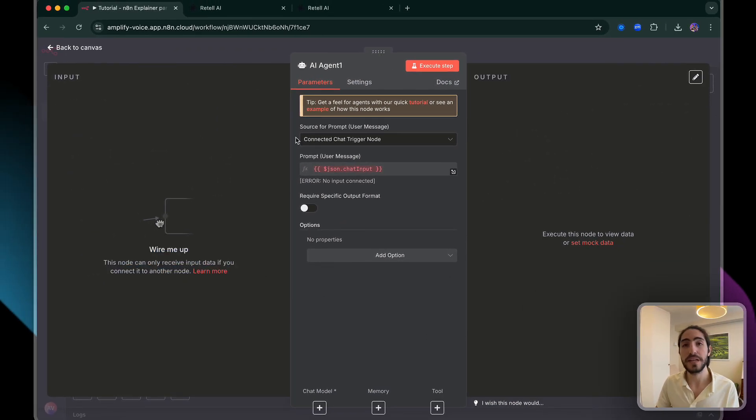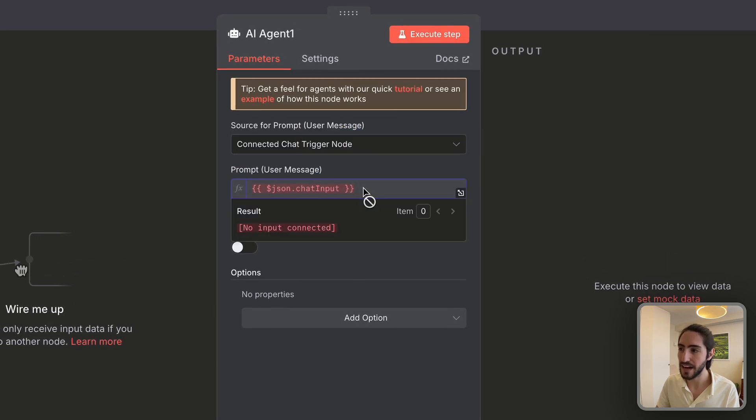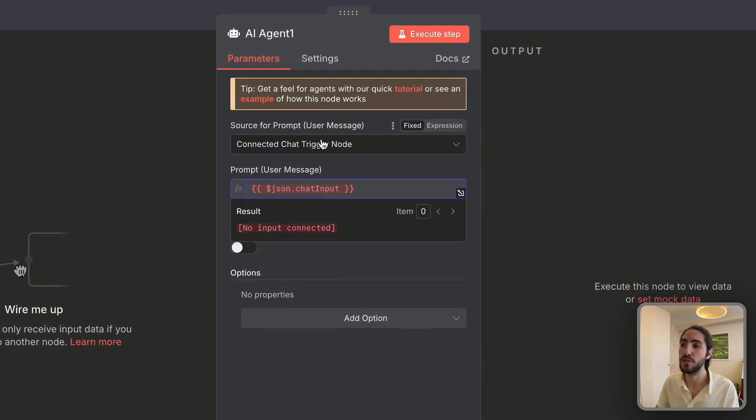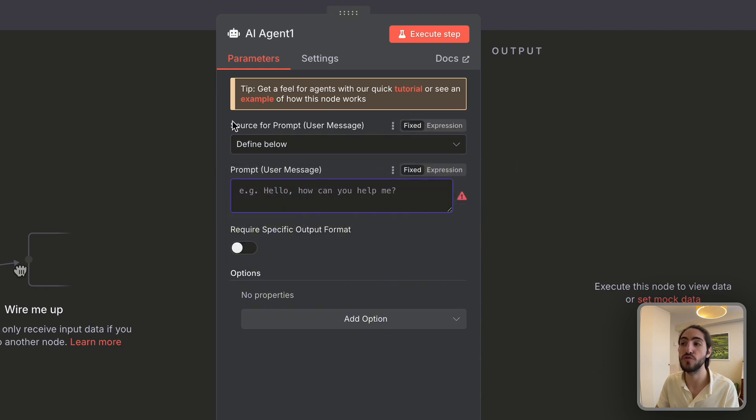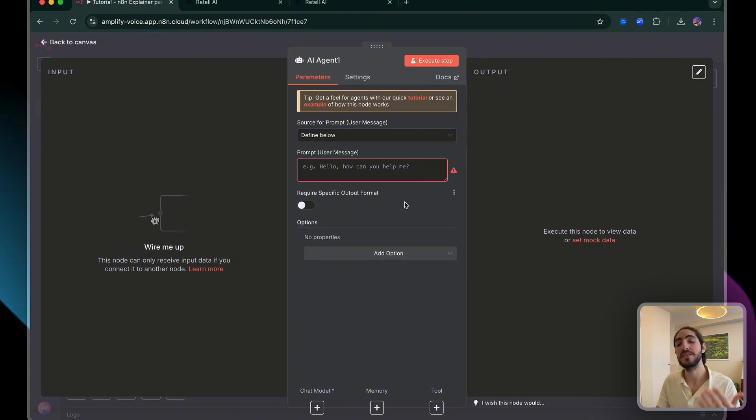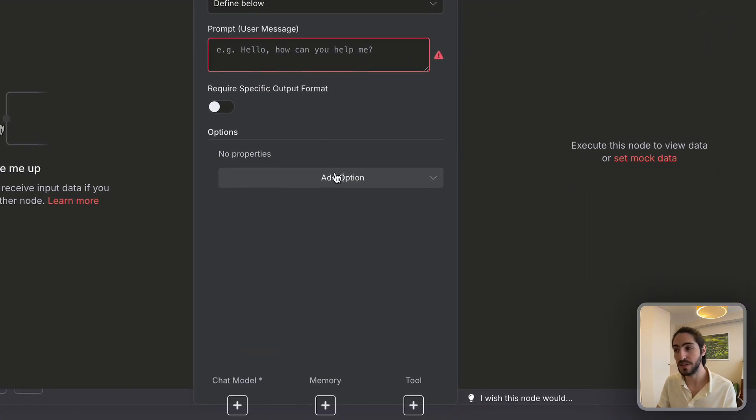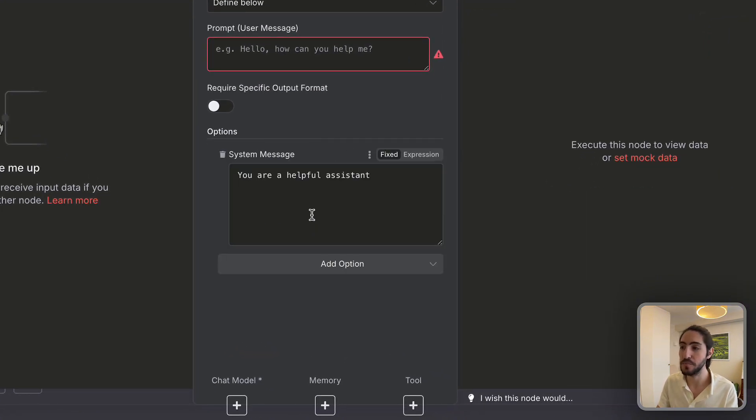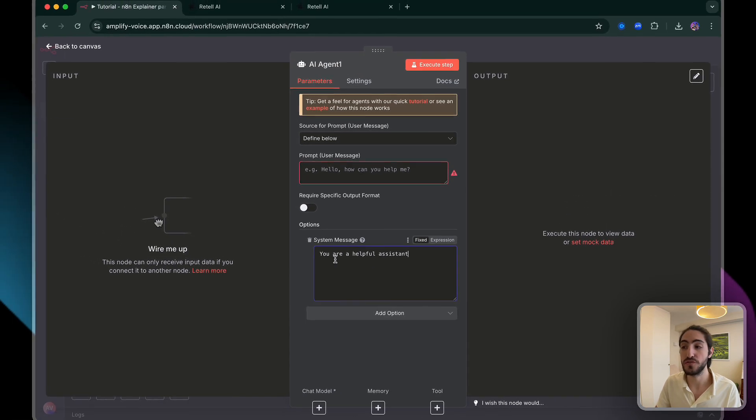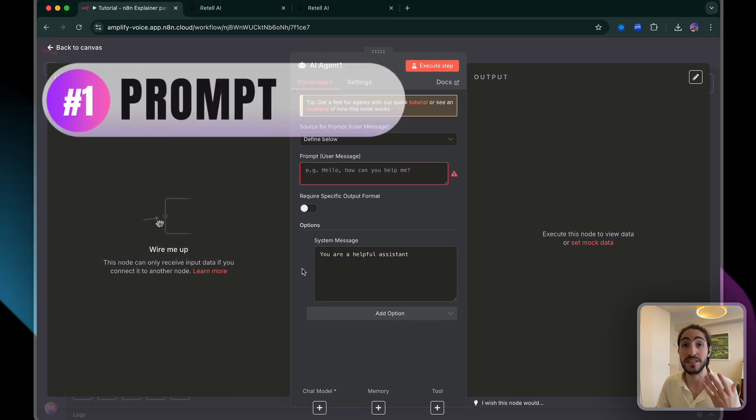So the first element is the prompt, but you'll see that I can't actually click in here or change anything because first I need to change the type of prompt, the source for the prompt. And this is where we'll be passing in the transcript. But the system prompt is a little hidden. You have to click on add option, system message. And now we can insert instructions here. So component number one is the prompt.